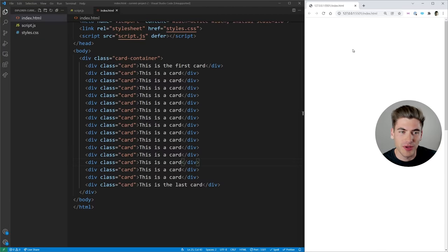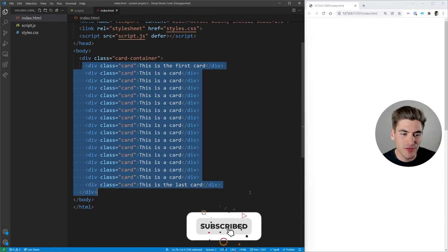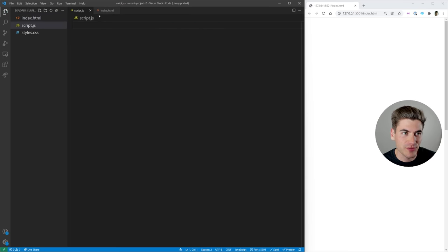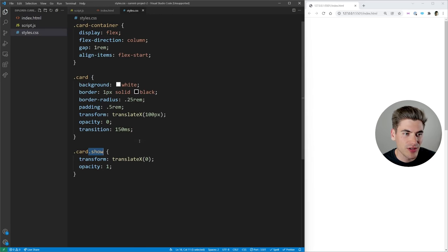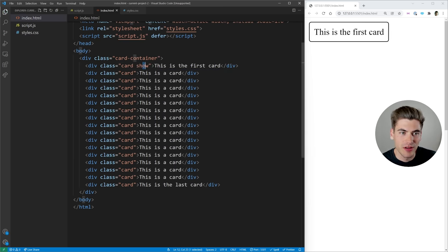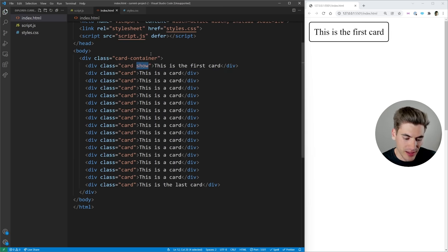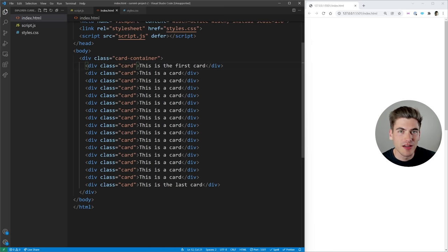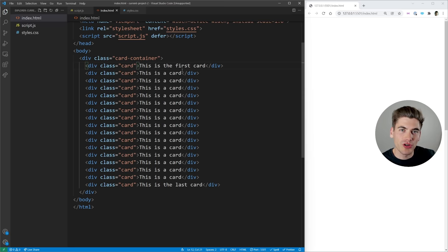Starting, we just have this blank HTML page. By default, all of these cards are hidden. If I go to my styles, you can see that the cards have a show class we need to add to them, and that's going to give us our animation. So if I come over to my HTML and I add a show class to this first card, you can see it shows up. Without that class, it's completely hidden. This show class is how we give it the animation — as soon as our element scrolls onto the page, we want to add the show class.